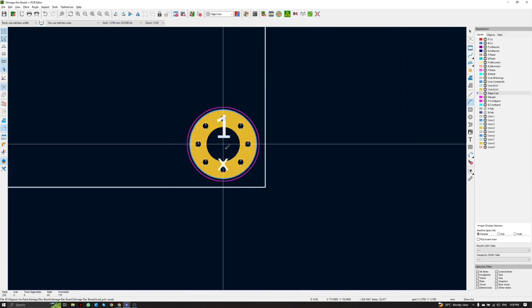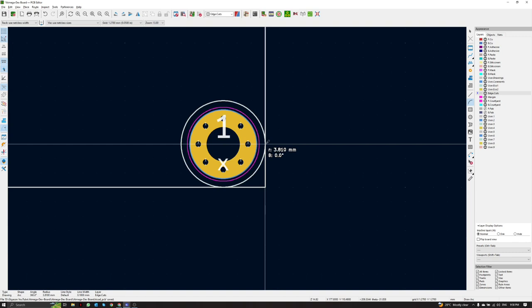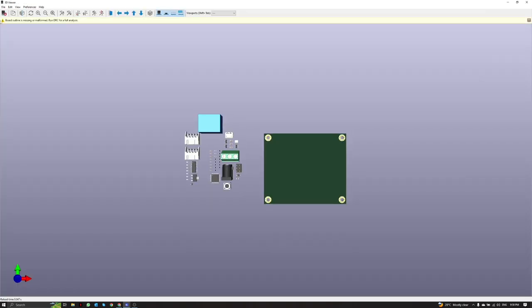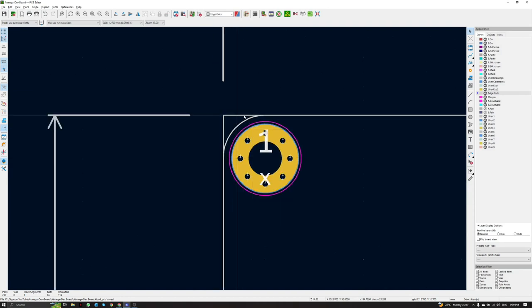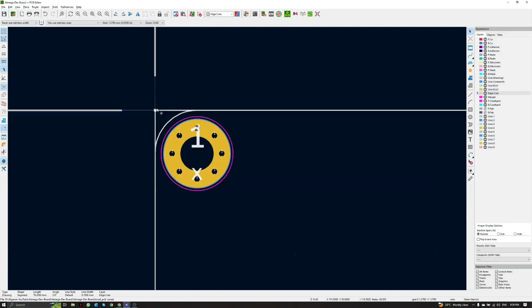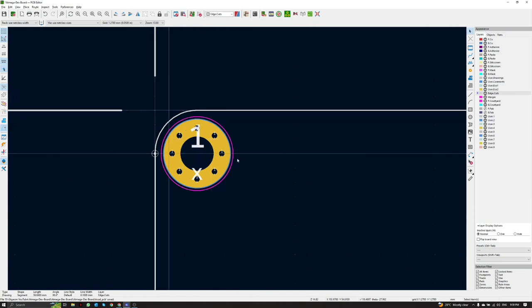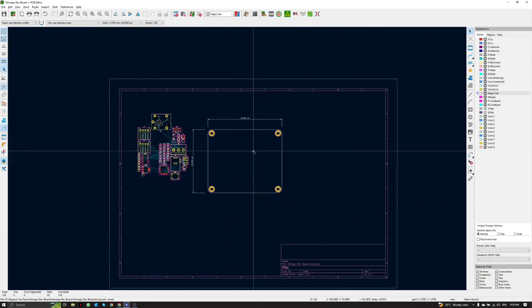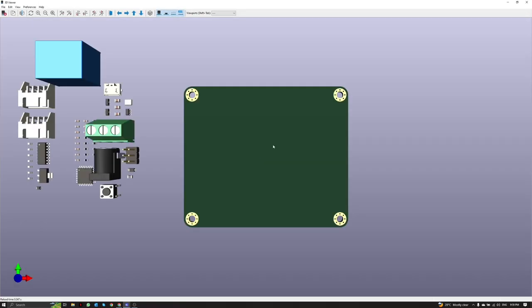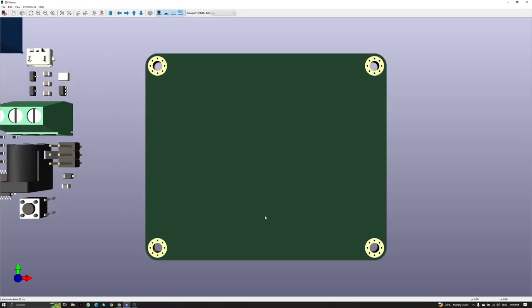After hiding the silkscreen layer data, we also want to make the board shape have rounded corners instead of sharp corners, for safety when holding the PCB. To do this, we select the Edge.Cuts layer and draw arcs at each corner. We add an arc tangent to the mounting hole area, then draw arcs for all corners. Checking the 3D view, we can see the rounded corner shape.